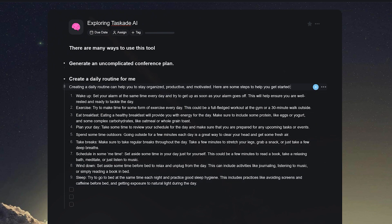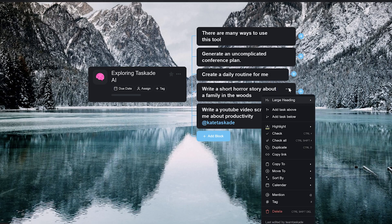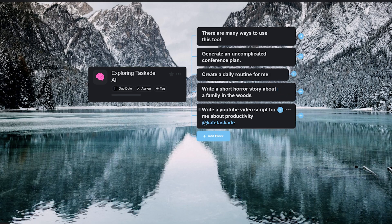Taskade AI works within workflows including the mind map view, so you can use it to brainstorm ideas and solve problems with the right view set for it.